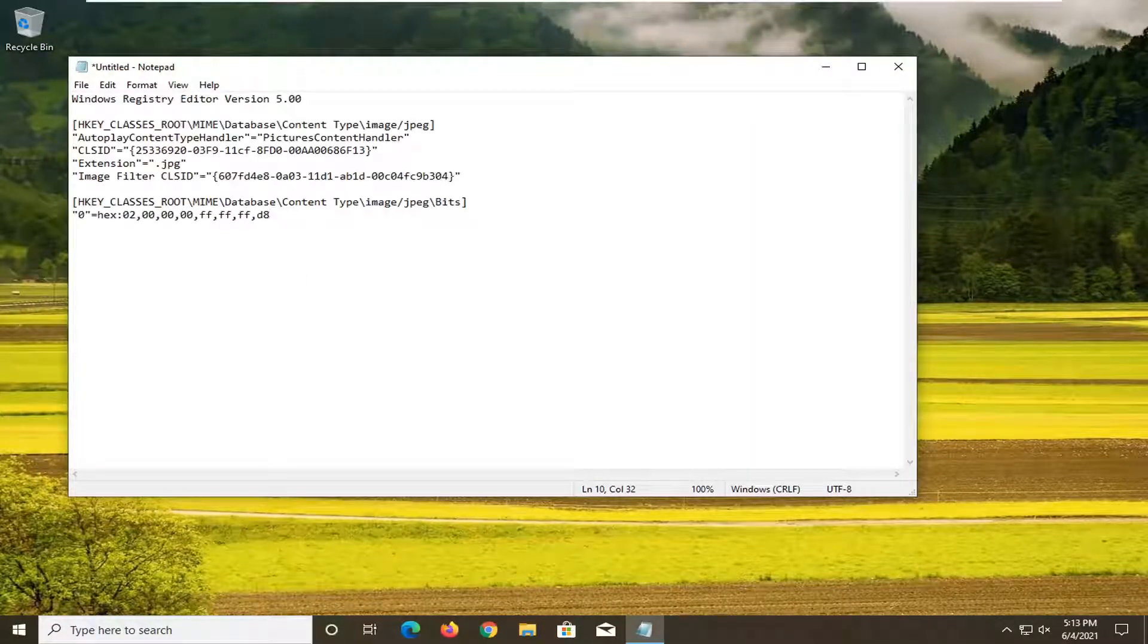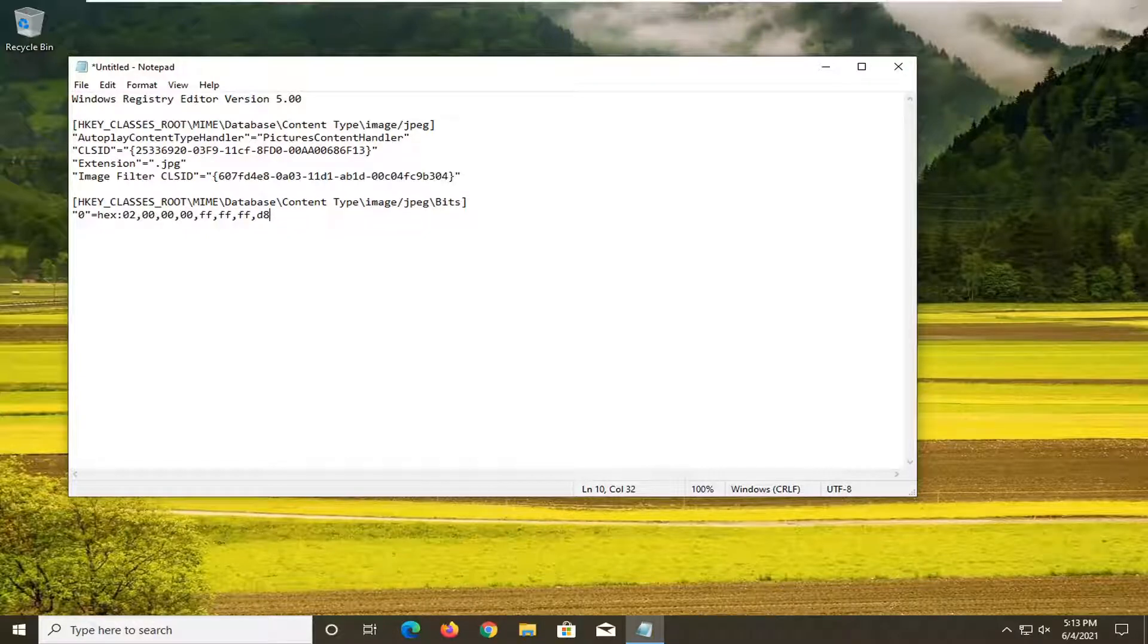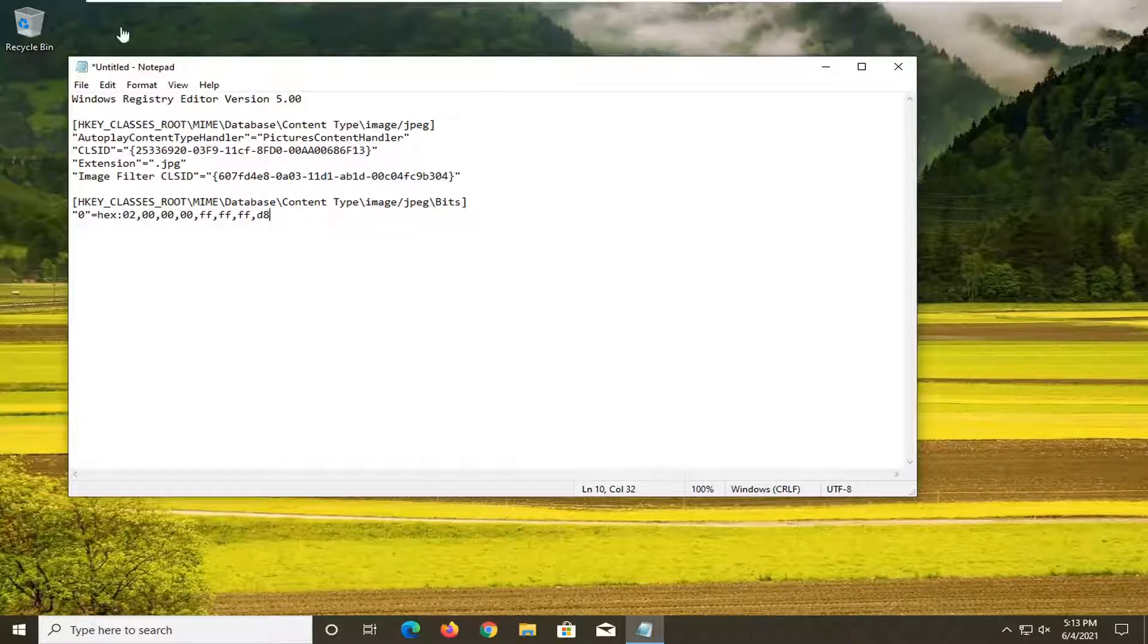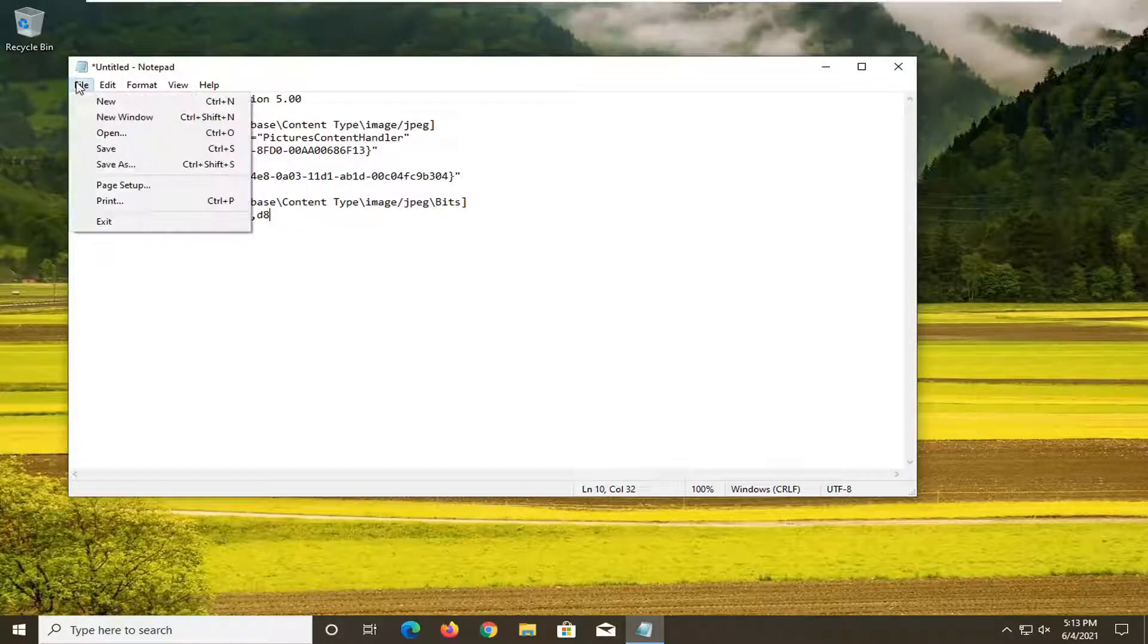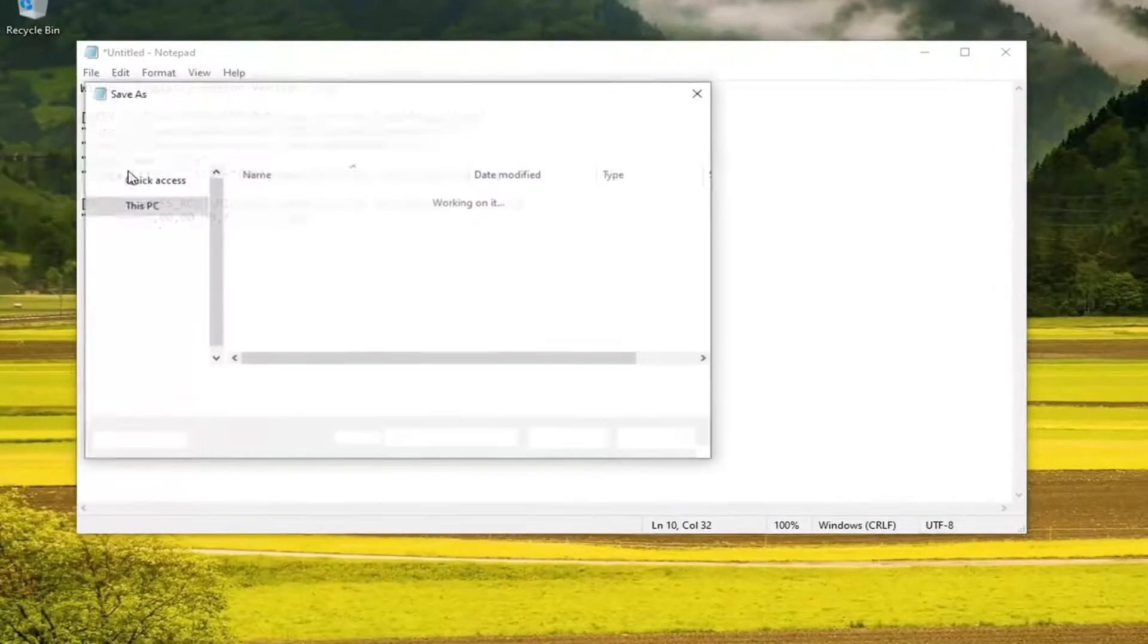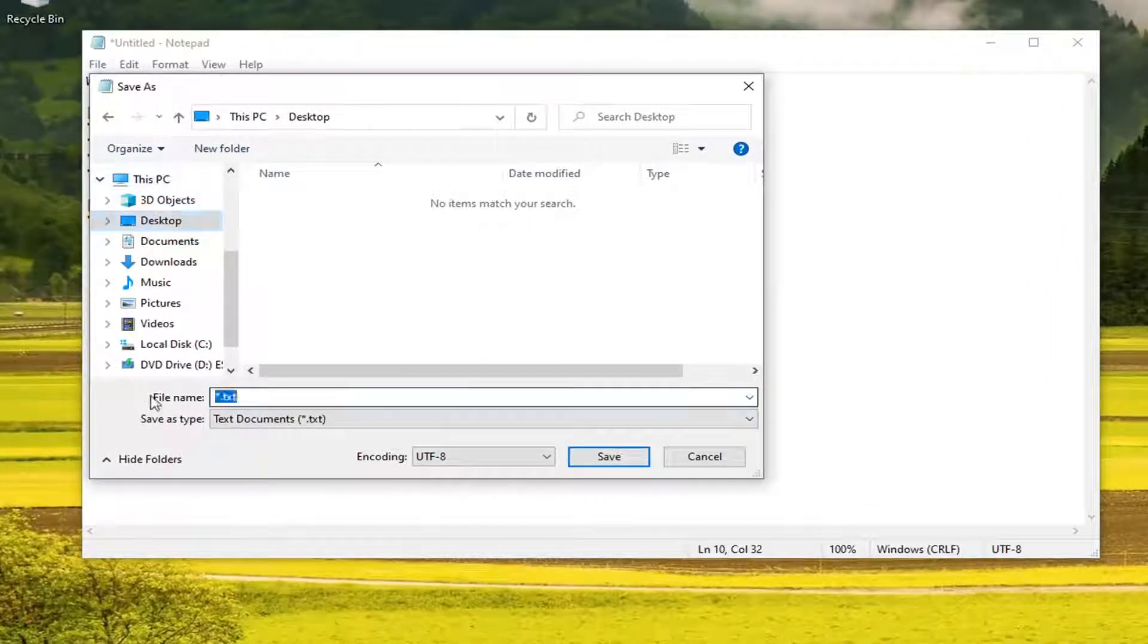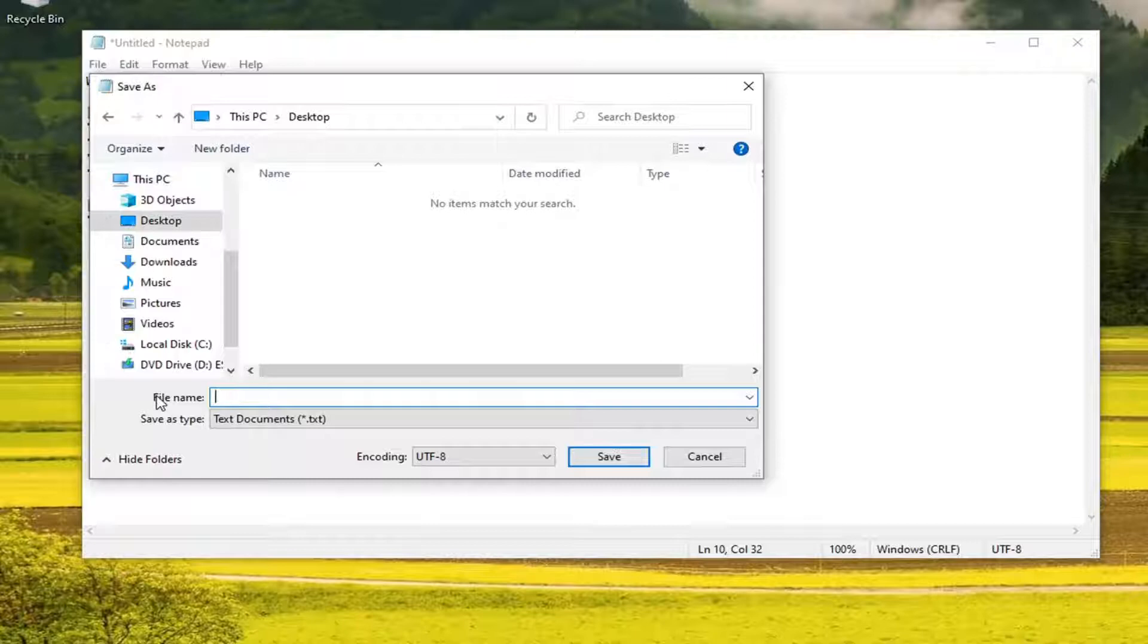And then you want to paste this text in that I have. Like I said, it's going to be on that link. Just go ahead and copy that, paste it over. Select file and then save as. Save it to your desktop. You can name this file whatever you want. I'm just going to call it stop jpg. And then you want to add dot reg on the end.